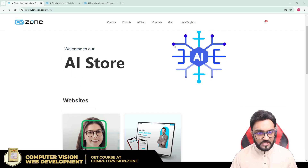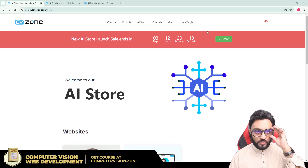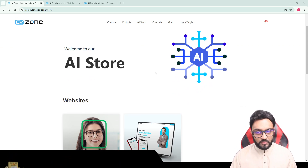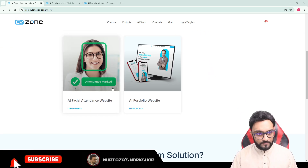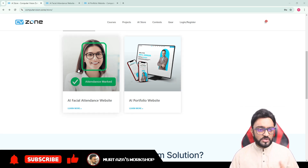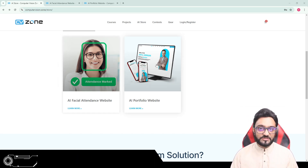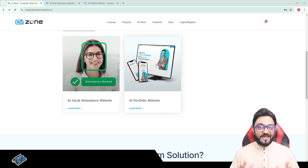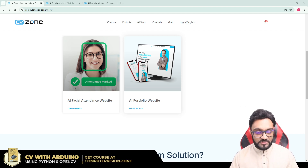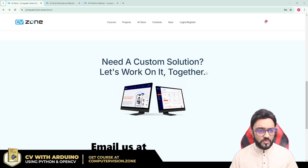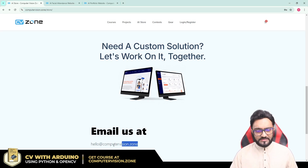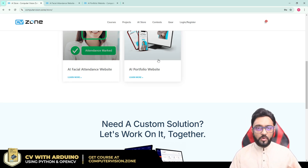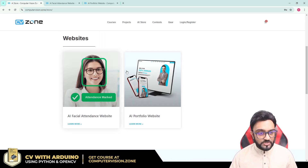So what exactly is this? If you go to our website computervision.zone, you will see there is a new part called the AI store. You can click on that and it will take you to the AI store. Over here we have multiple products. If you wanted a custom solution as well, you can email us at hello@computervision.zone and we can customize these or create completely new projects for you.